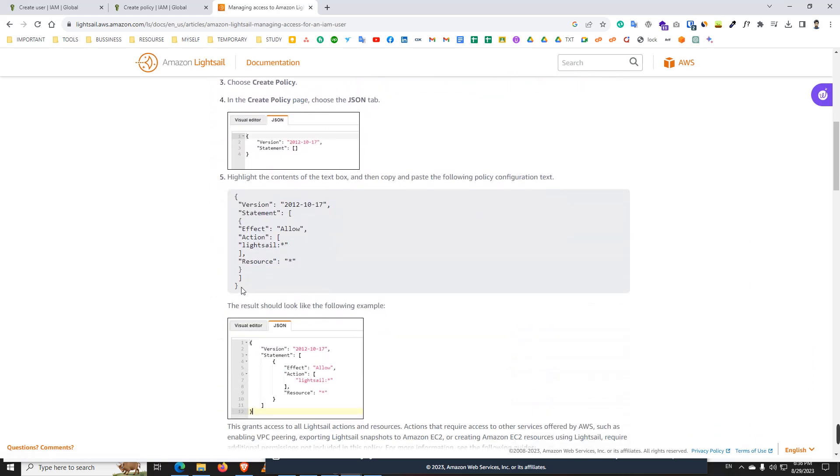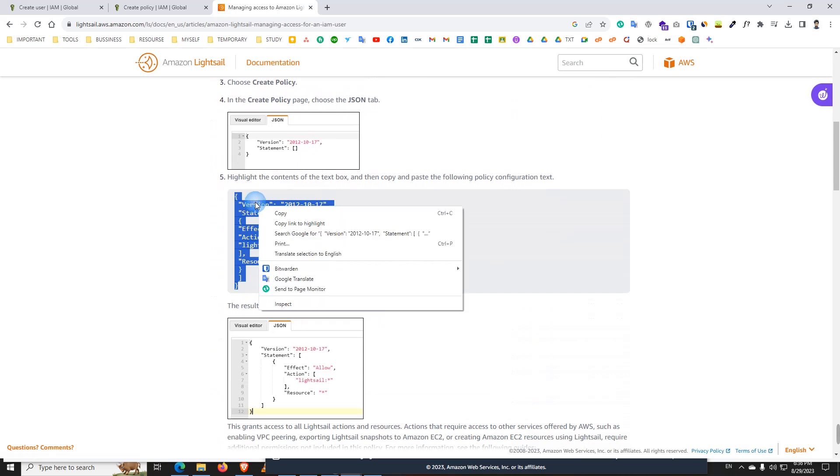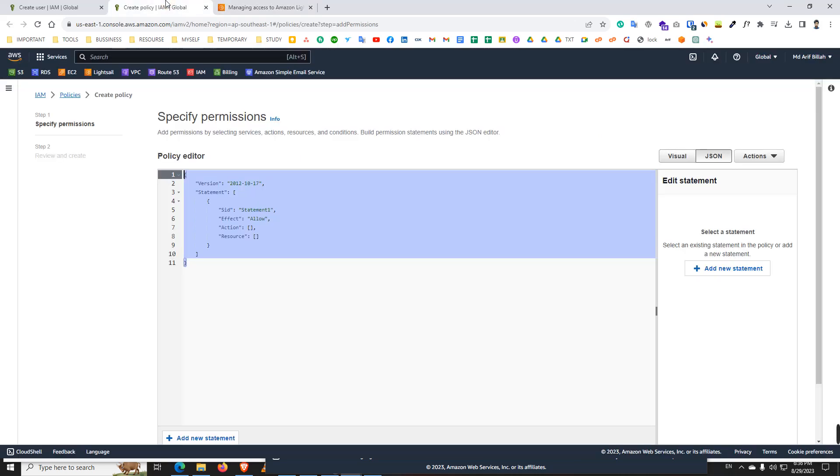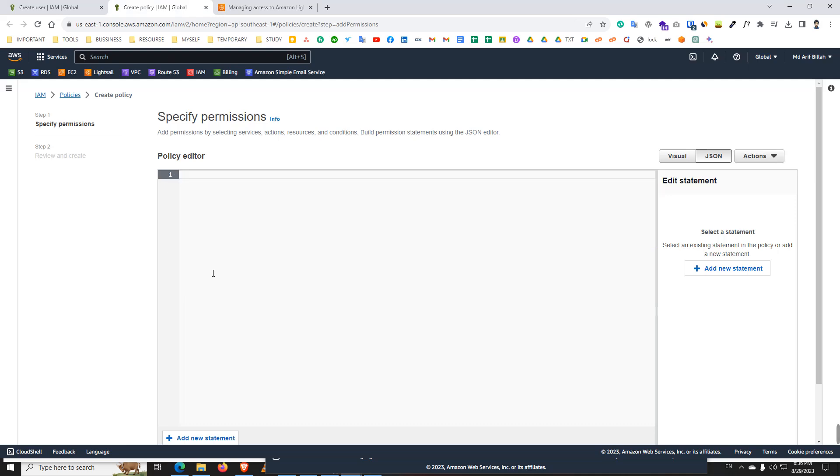Scroll down and get the code. We just copy the code and back to our policy code editor. Here, remove the code and paste our new code. Then next.